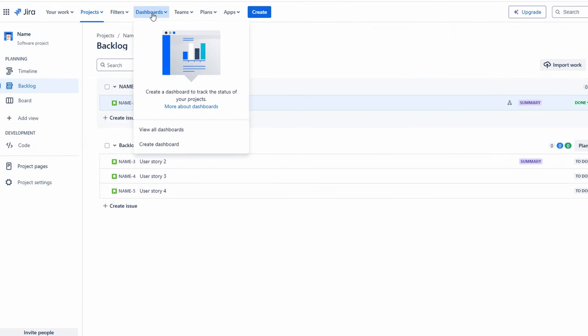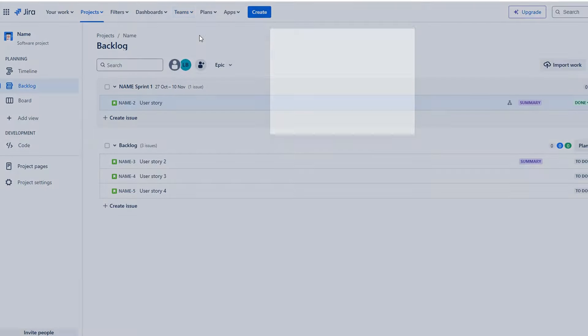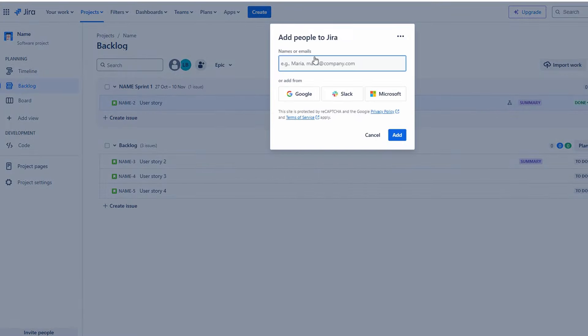As you begin to use Jira, you'll likely want to collaborate with team members. You can invite them by navigating to the teams section. Here, you can add new members by entering their email addresses or connecting to platforms like Google or Microsoft.